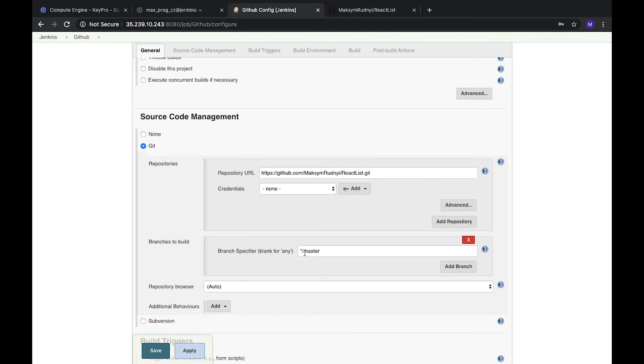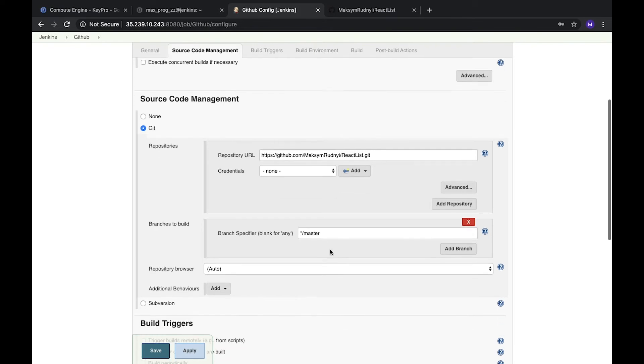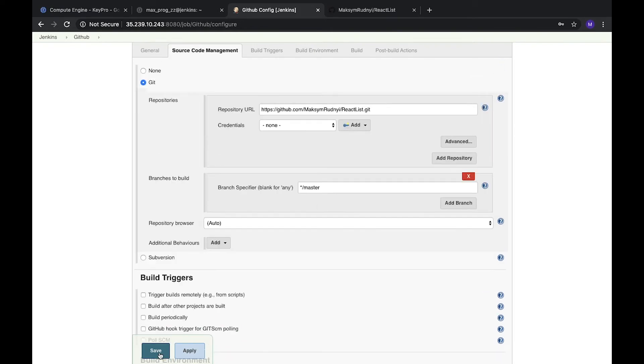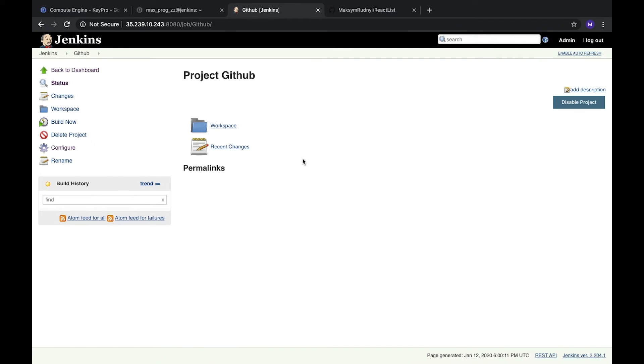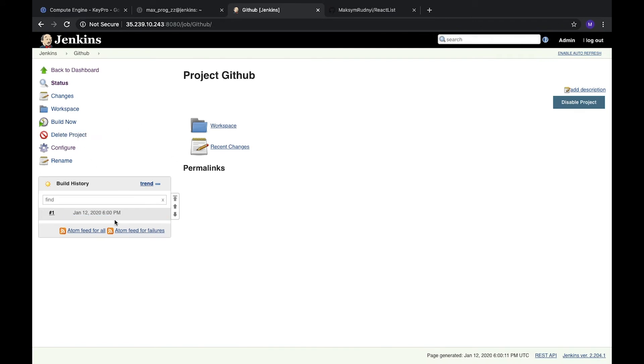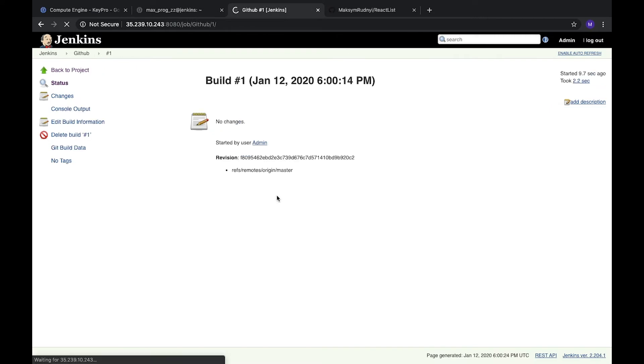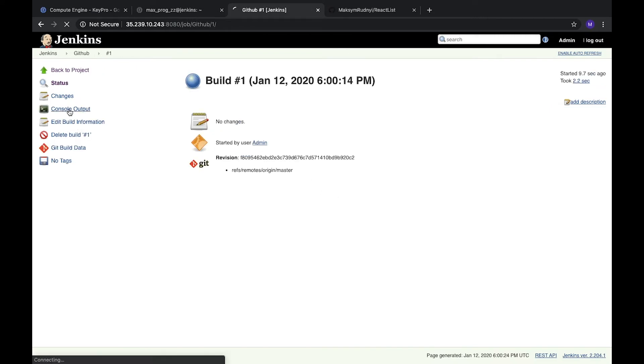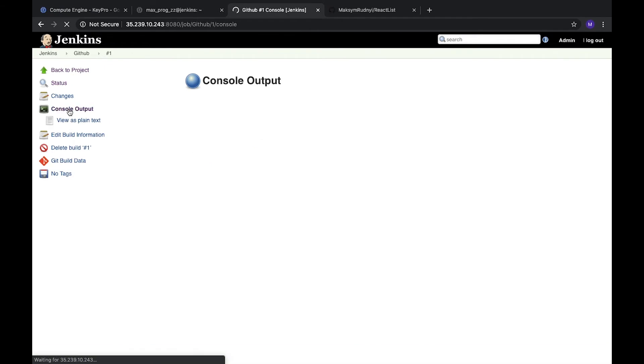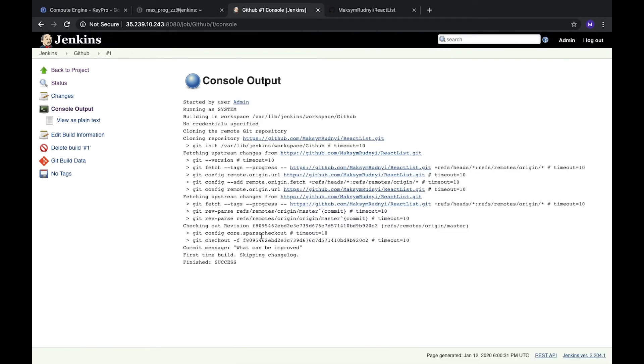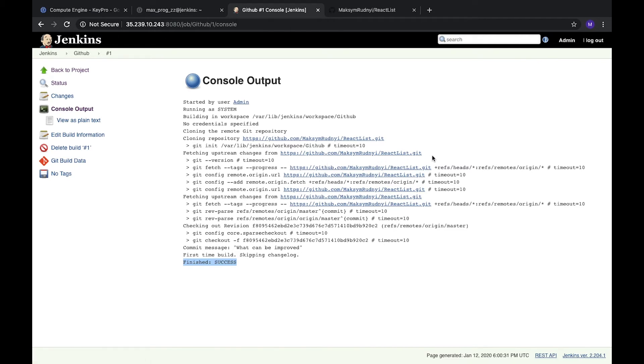For the branch, let it be master. Now we can save it and build this job. We see that this job is running. Let's open it and check console output. First of all, Jenkins success is great. We also see that it's fetching upstream changes from the GitHub repository and everything was fetched successfully.